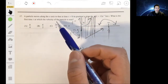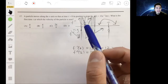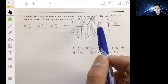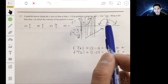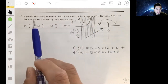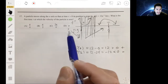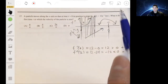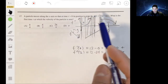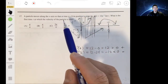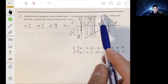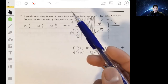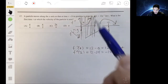Problem 17: a particle moves along the x-axis so that at time t > 0 its position is given by x(t) = 12e^(-t) · sin(t). We want the first time t at which the velocity is zero. Recall that velocity is the derivative of position, so we take the derivative and solve for its zeros.